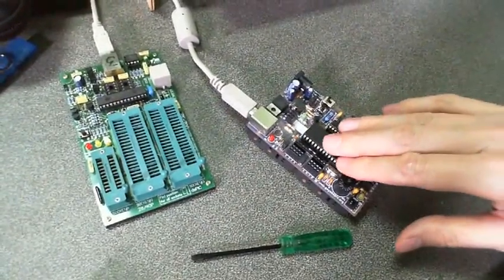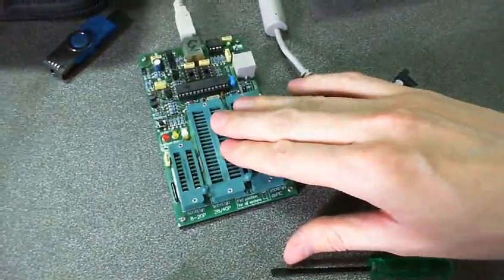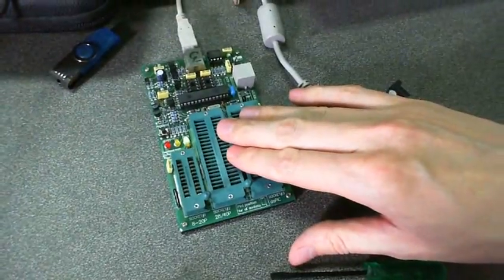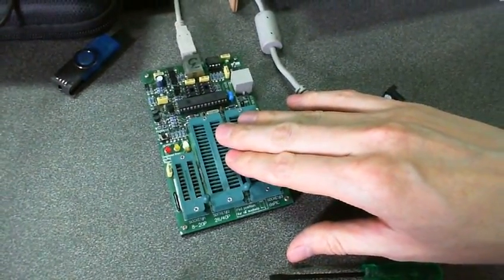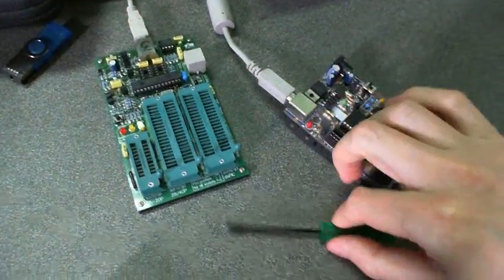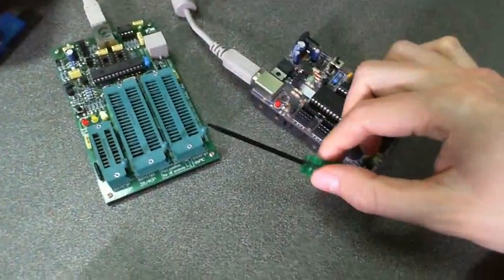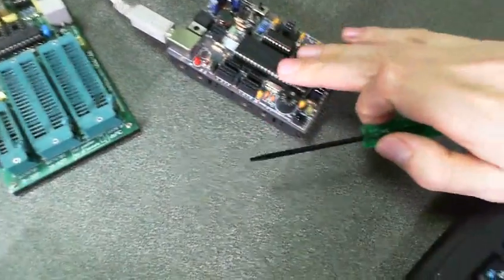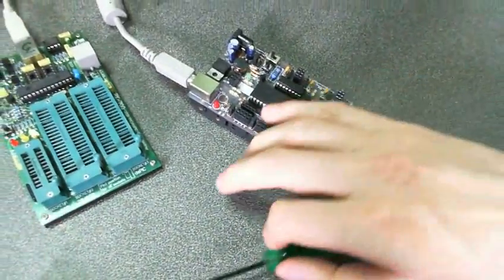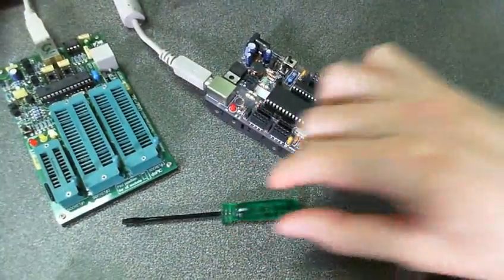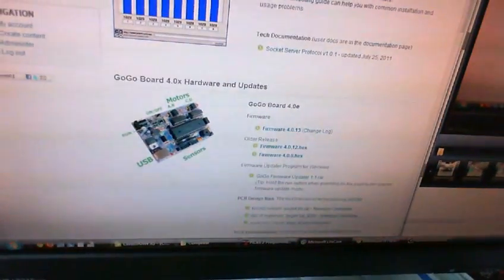So what you need is a PIC programmer and there are many varieties of these available so you're free to choose. You need a flat headed screwdriver to remove the processor from the GoGoBoard and you also need the new firmware which you can download from the GoGoBoard's website.